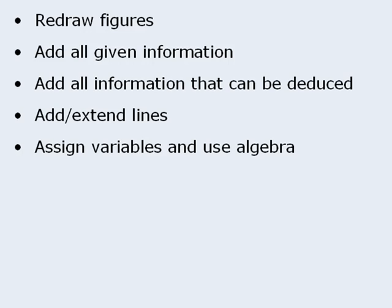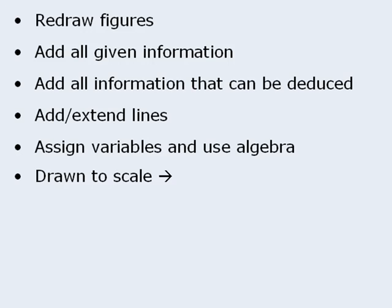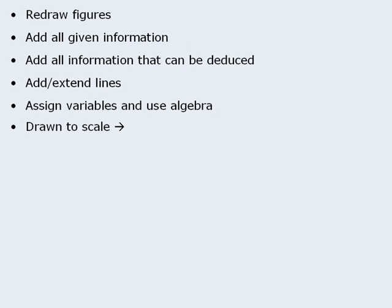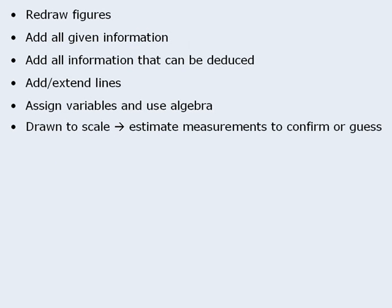And finally, we learned in the last lesson that if a problem-solving question features a diagram that is drawn to scale, you can estimate angles, lengths, and areas to help confirm your calculations or to help guide your guesses.